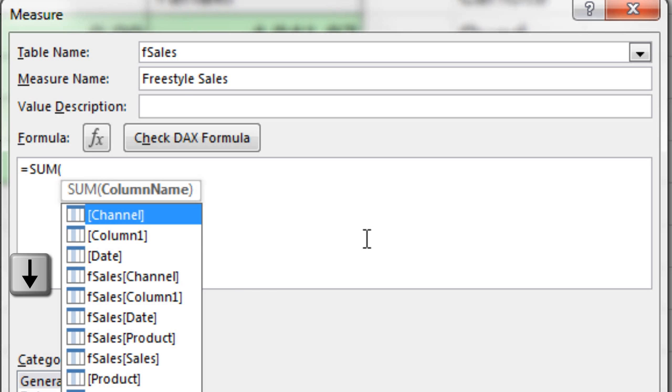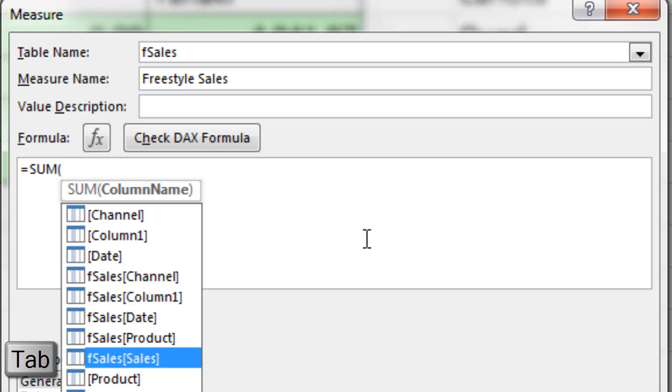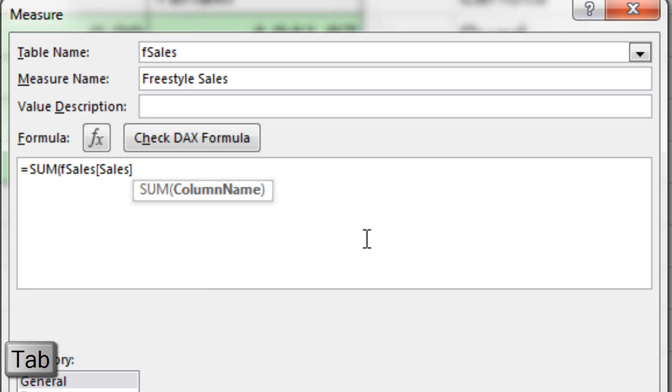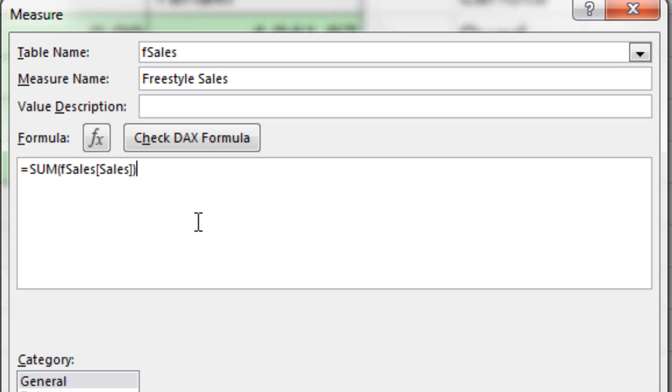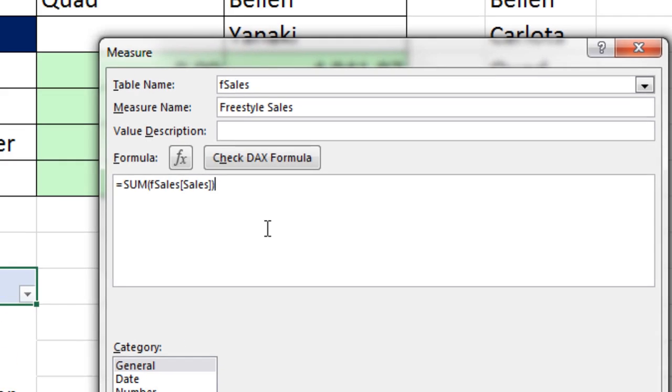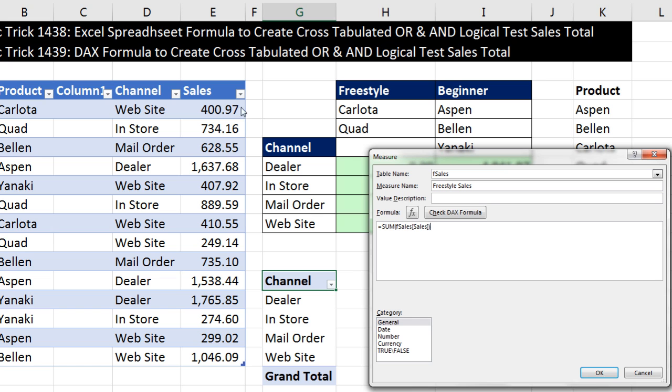We would like to just use the SUM function, Tab, and I'm going to down arrow to FSales, Sales column. Always the table name, and then in square brackets, the field name. If I did this, it would add all of the sales from our Sales column for the dealer, in-store, mail order, or website.